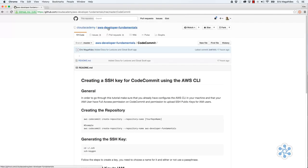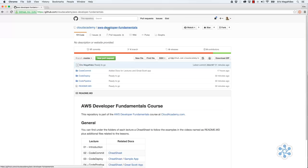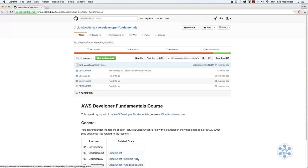Also in here, I've put the source code for the apps that we are going to use. In the CodeDeploy lecture, we are going to deploy a sample app. In the CodePipeline lecture, we are going to deploy a Great Scott app. So it will be easier for you. You don't need to create things by yourself.